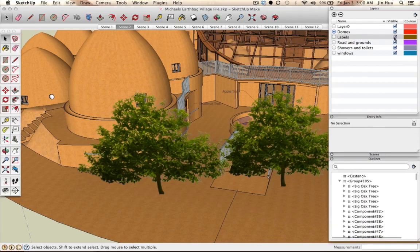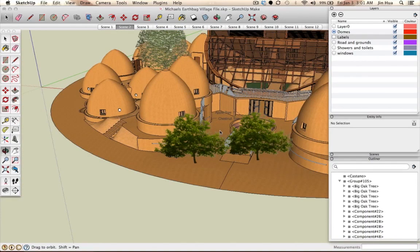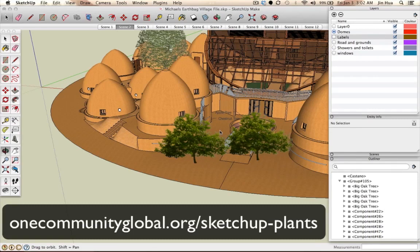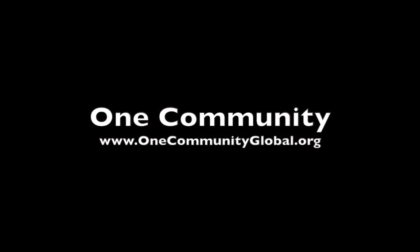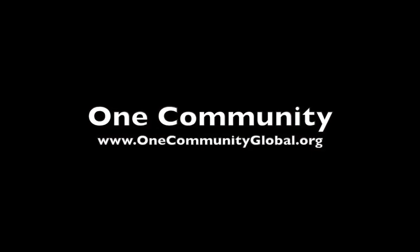That concludes our tutorial on how to import SketchUp objects into your SketchUp documents. Thank you for watching — I hope you find it very helpful. If you want to use our plants, go to onecommunityglobal.org/SketchUp-plants. If you're interested in One Community Global's project to create a new way of living, visit onecommunityglobal.org. This is Jin Hua — see you next time, bye-bye.